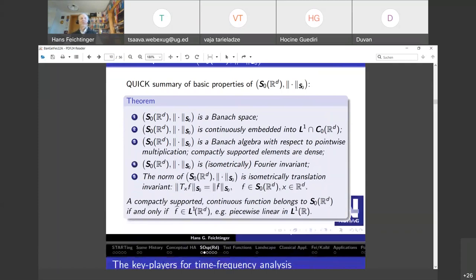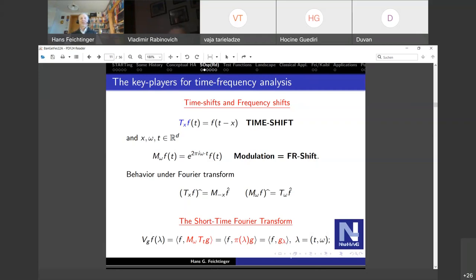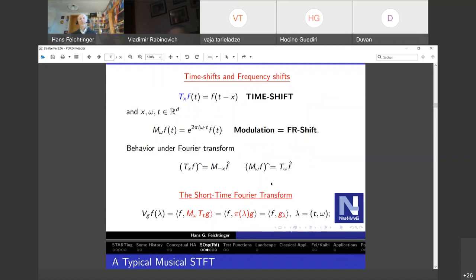Making the time shift operator and the so-called frequency shift or modulation operator more explicit: the modulation operator is called a frequency shift because if you look at the output on the Fourier transform side it's just a frequency shift. Musicians call it transposition — you are playing a different tune. These operators commute only up to phase factors, and the main ingredient in time-frequency analysis is the short-time Fourier transform.